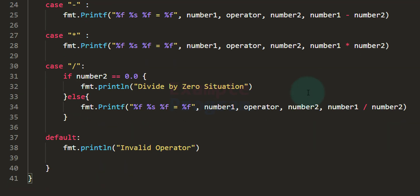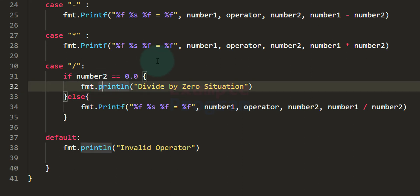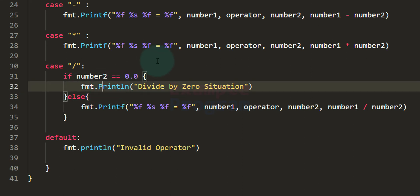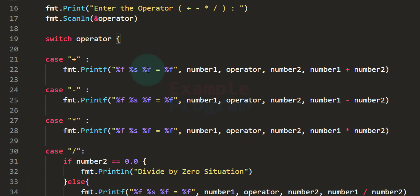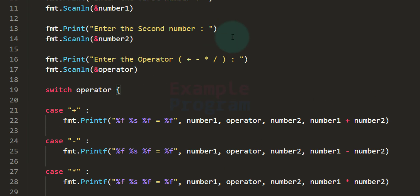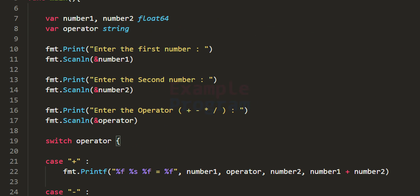Looking at the code, I notice I used println in lowercase — it should be capital P: Println. I'm fixing that in both places. After that, I'll save the program and run it.